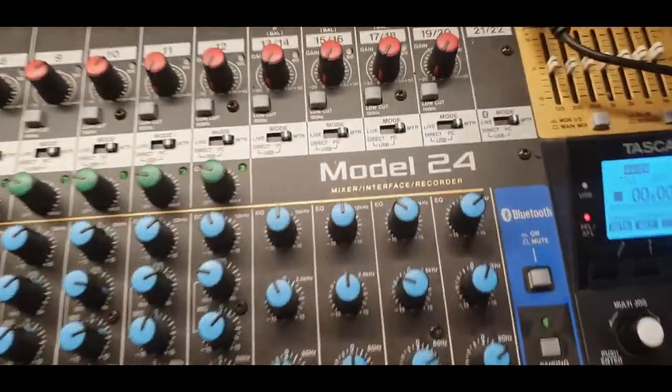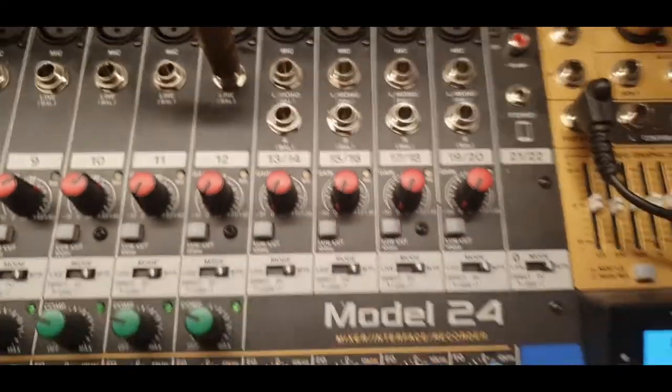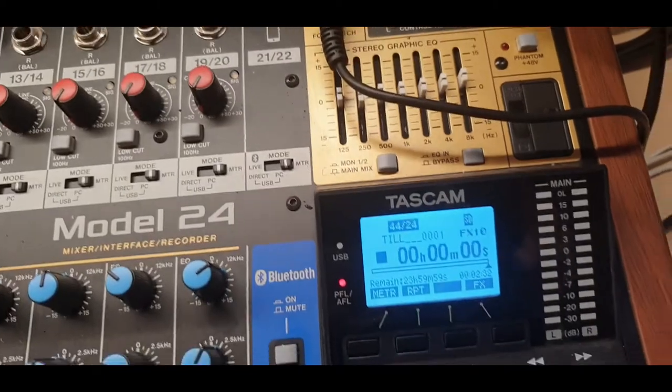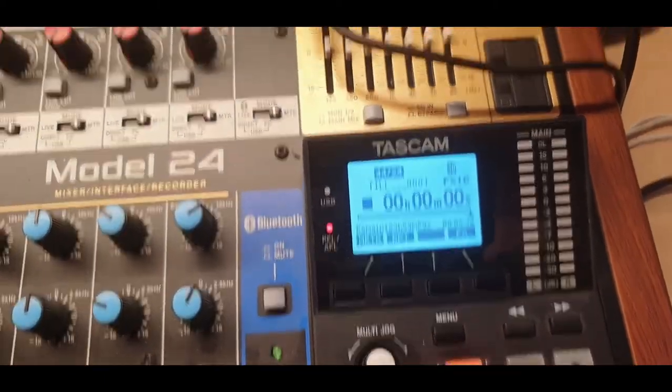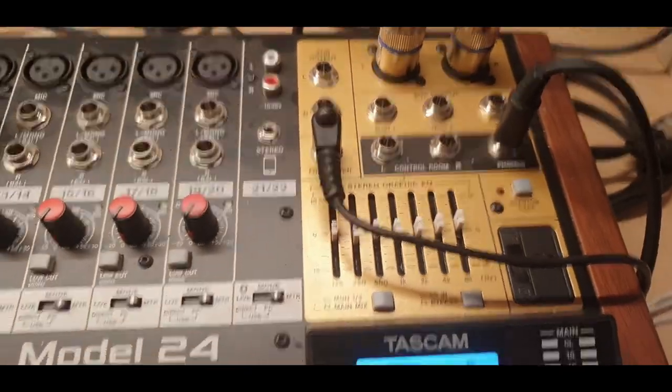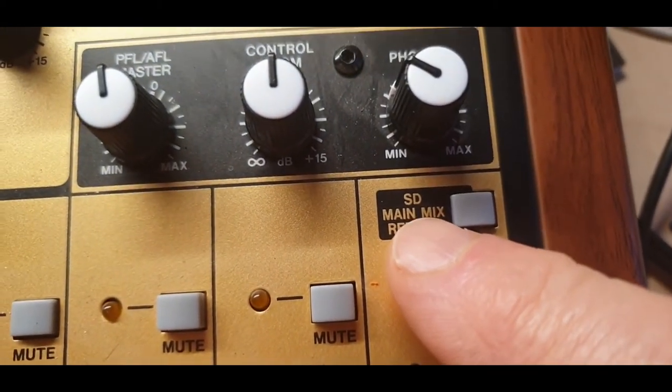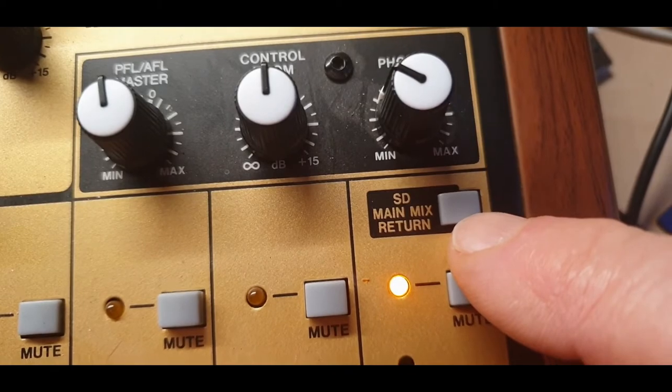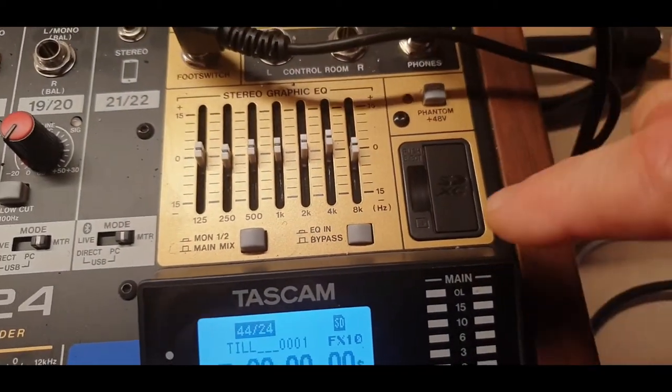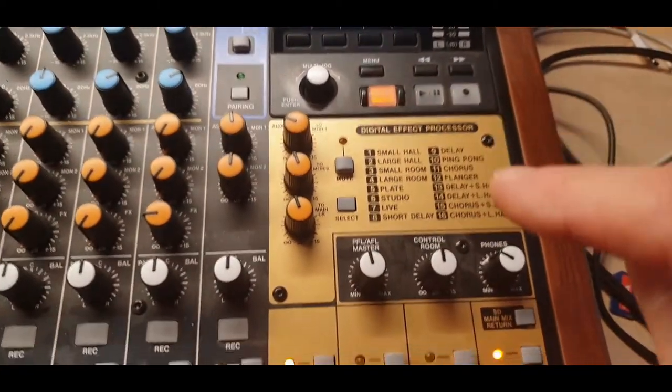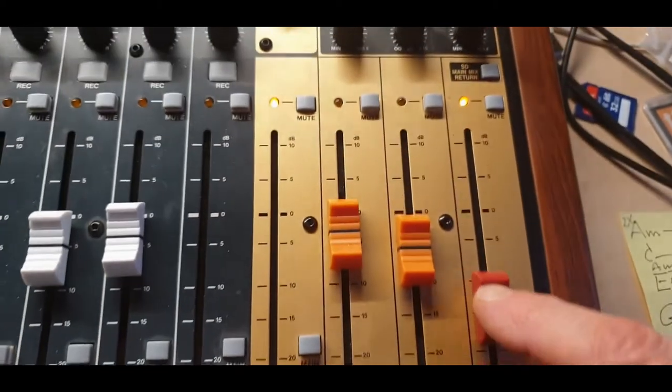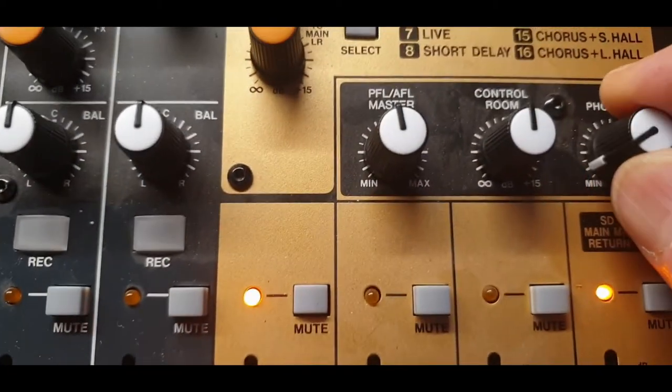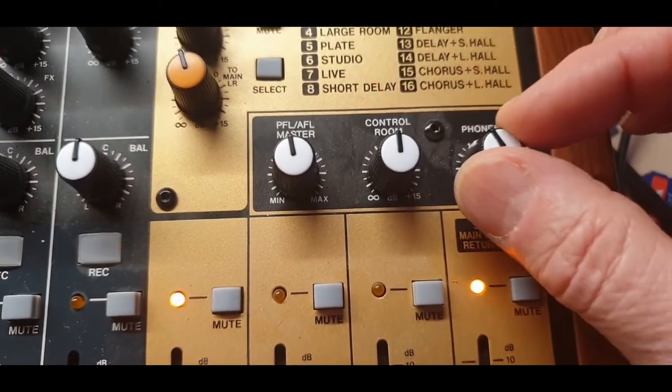So the Tascam Model 24, very nice but it has a few little quirks. For example, when you want to listen to the mixed version of your recordings which is located on this SD card here, you can hear it via the main but it will be totally silent on the phones.